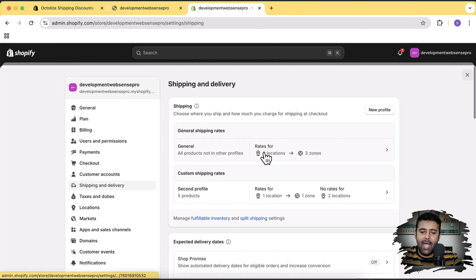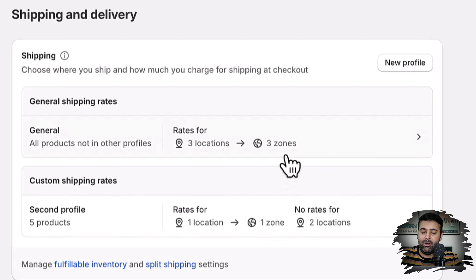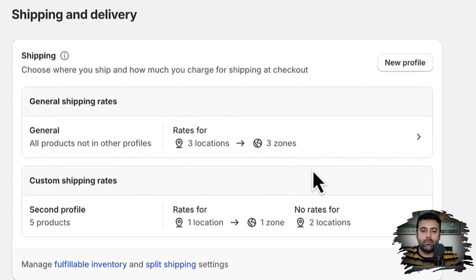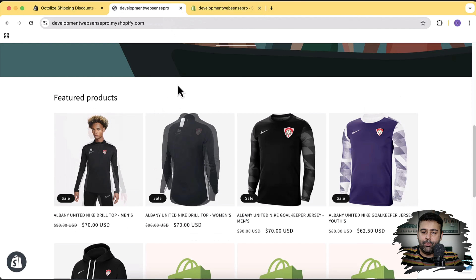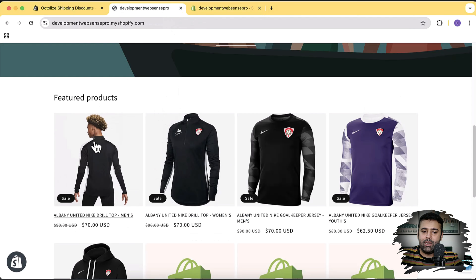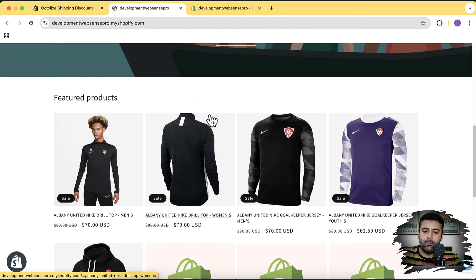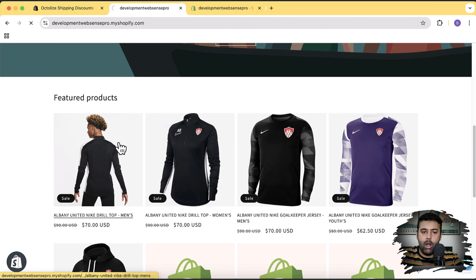Here we have a General profile and a second custom profile — these are two different shipping profiles with different products assigned. In my case, the first two products come from different profiles: one is from the general profile and the other is from the custom profile. Now when I add these products to the cart, you'll see the issue.